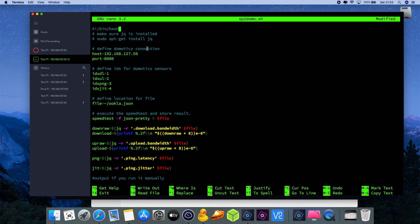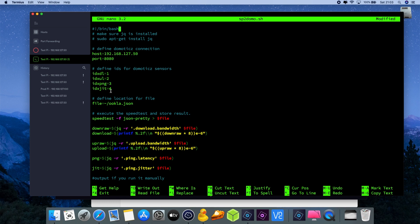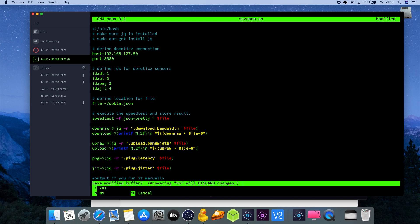One is the Domotics connection - the host address is your IP address, make sure that it's in line with your port number from Domotics, default is 8080. If you have a different port number, change the value there. Then we have the device IDs for the Domotics sensors. Please note them down - dl stands for download, ul uploads, then we have ping and we have jitter. These values that I have here are in line with my personal device IDs which probably changes in your situation, so these values you need to update as well. Then it's a matter of pressing ctrl x and press y for saving.